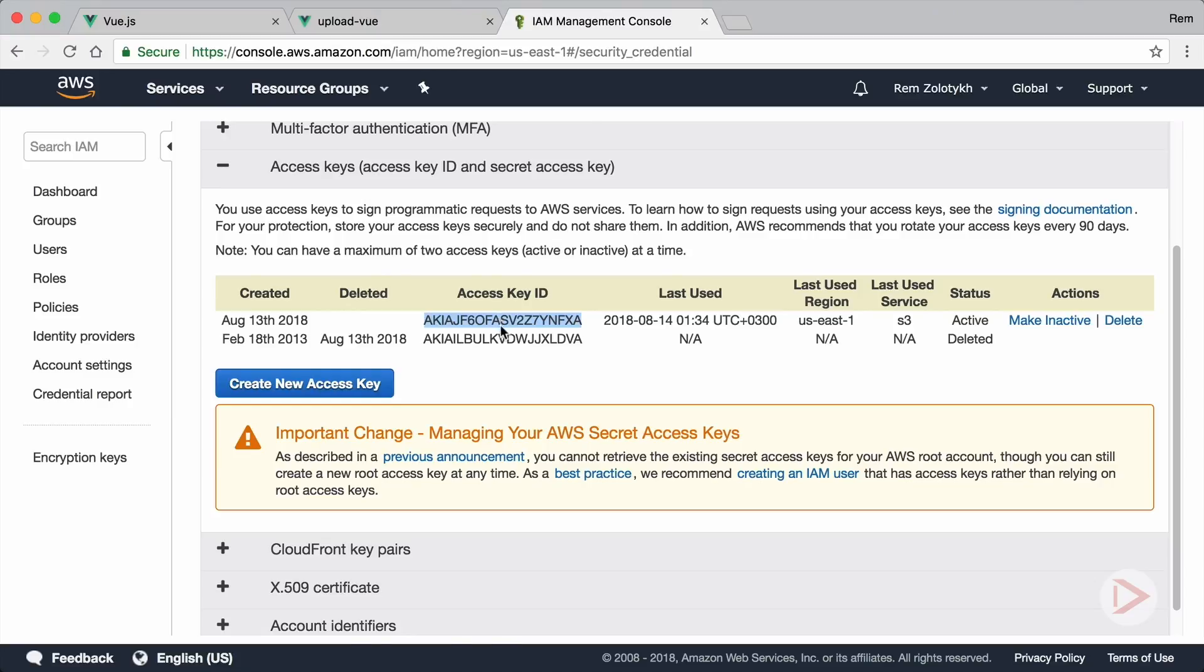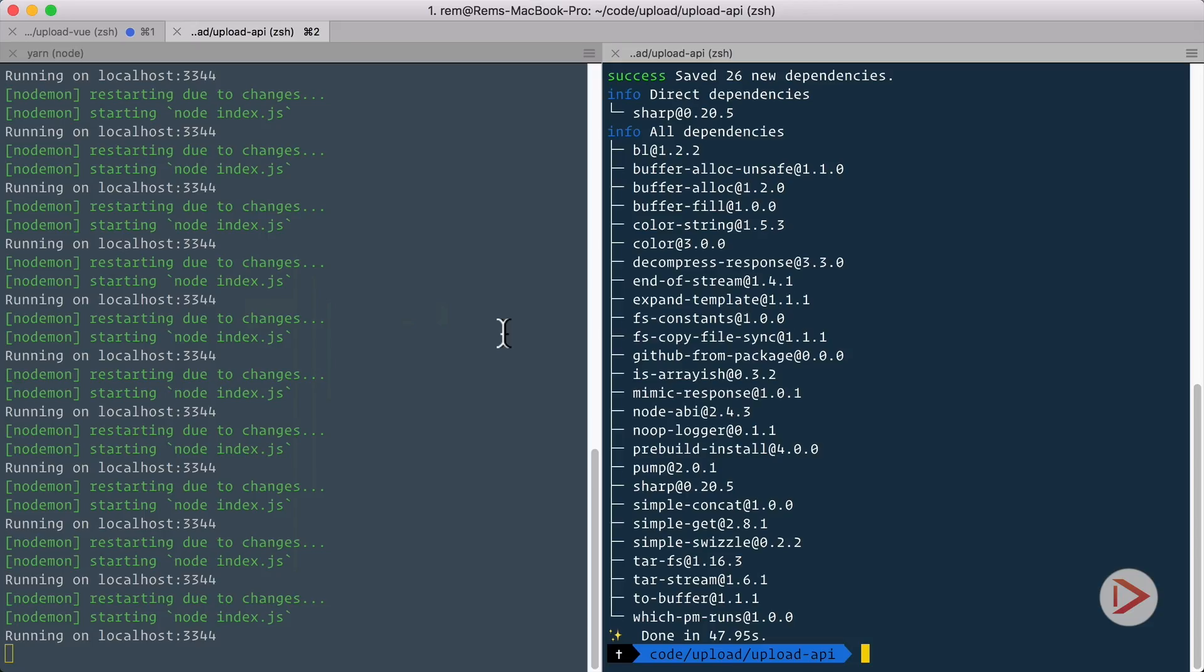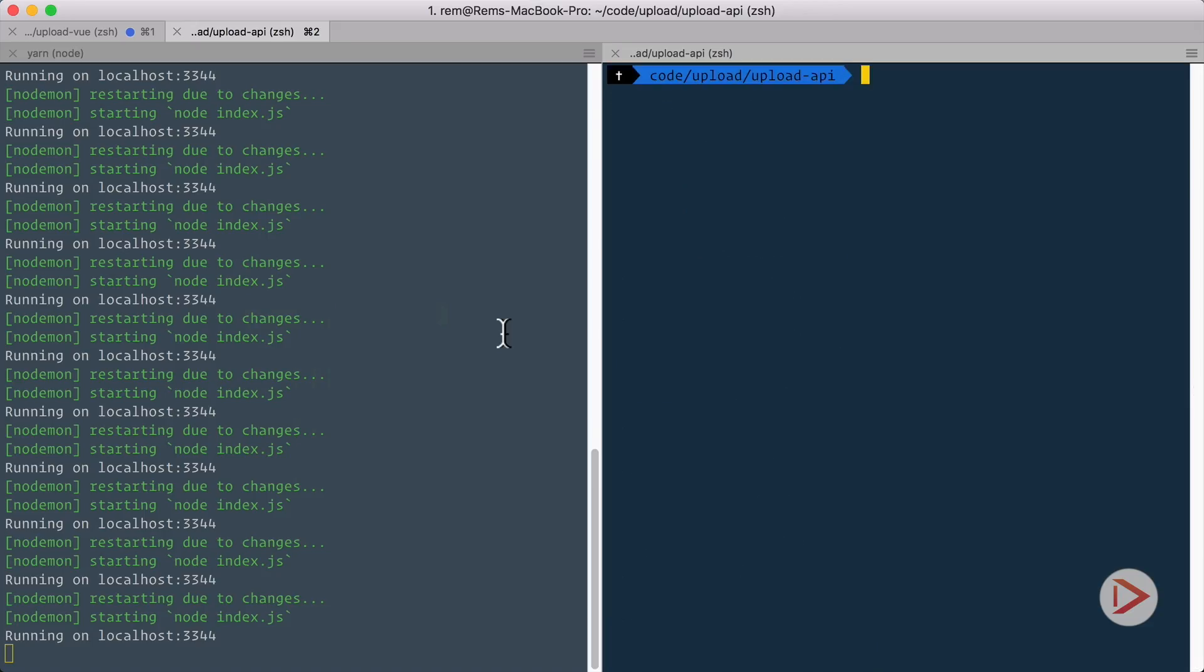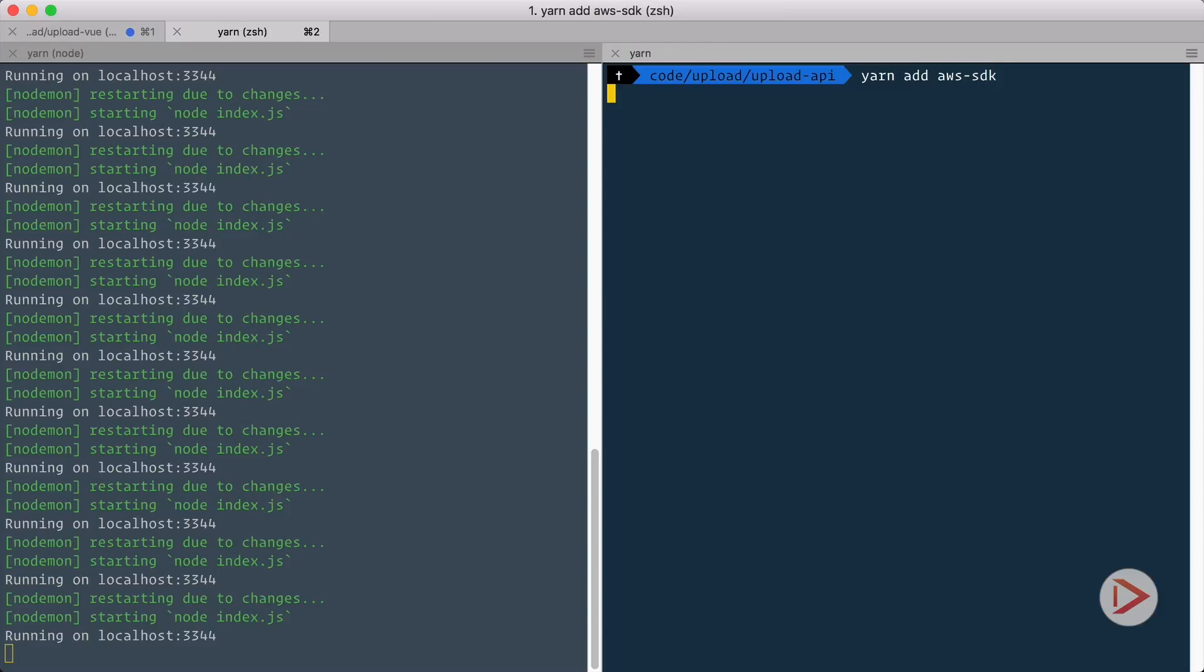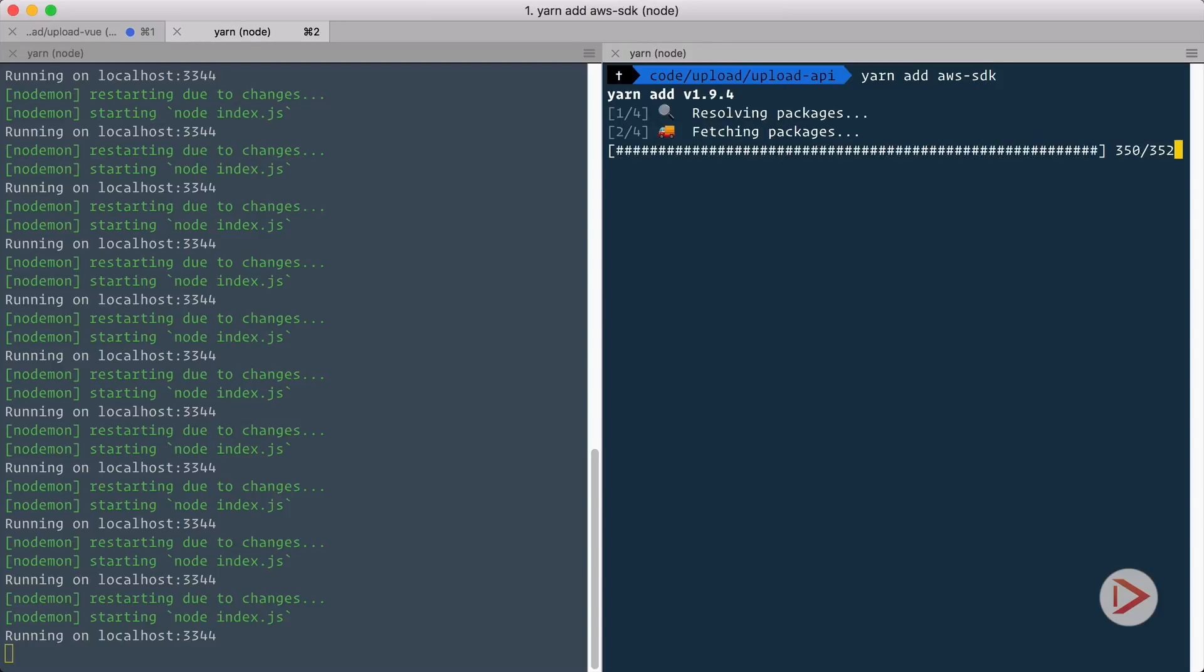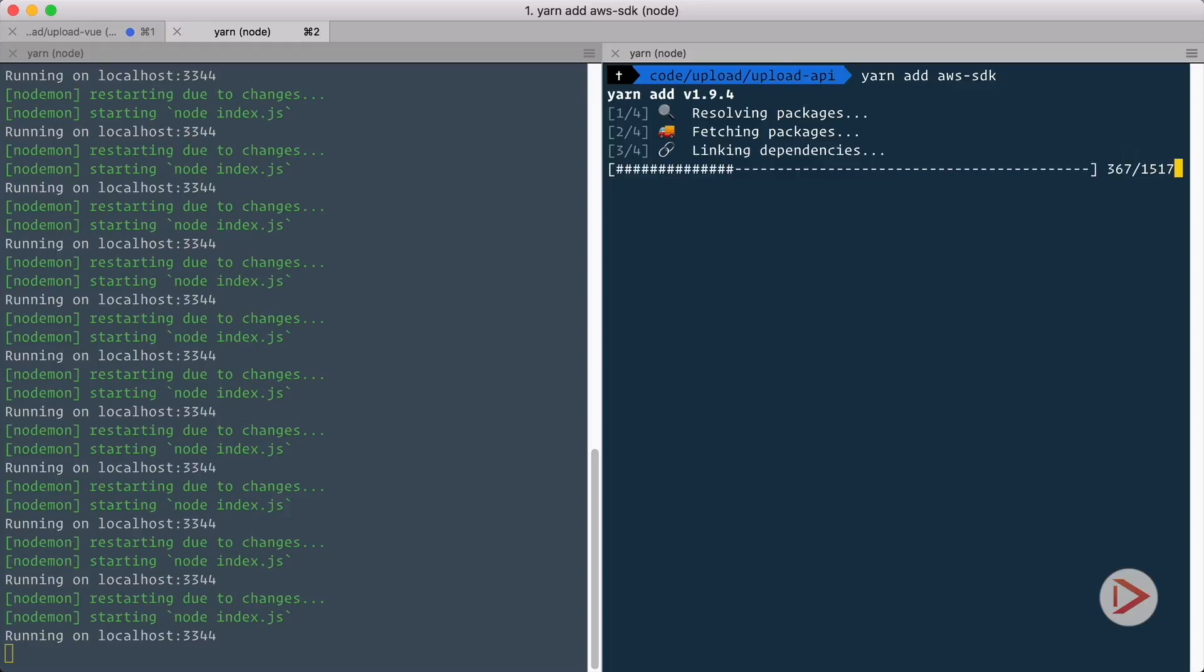First let's go back to terminal and let's yarn add aws-sdk. That's the library that we're going to use to push our files to the S3 storage.